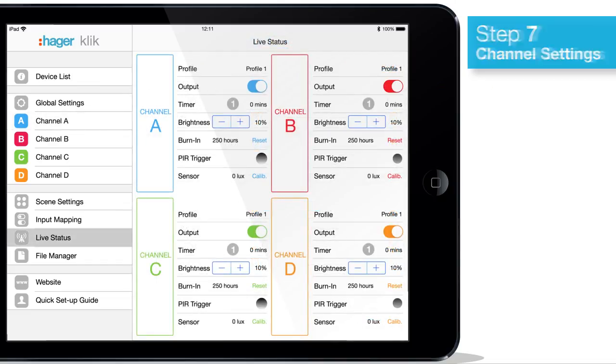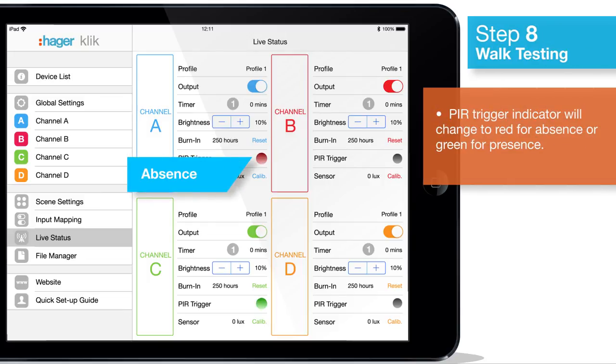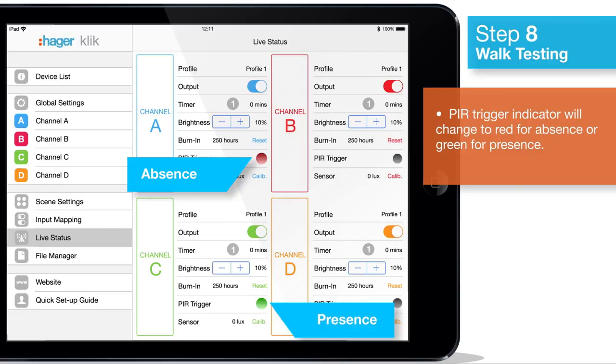Conducting a walk test allows you to test the detection area and check if the LCM is set to absence or presence. When the occupancy sensor detects movement, the PIR trigger indicator will change colour.